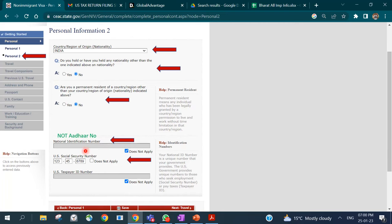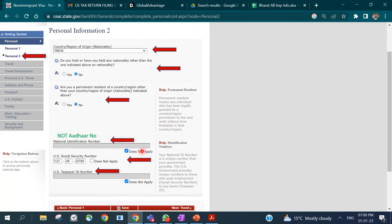The Social Security Number field applies if you previously stayed in the US on an H1, L1, F, or other visa. If you were ever issued a US Social Security Number, make sure you enter it. The US Taxpayer ID Number applies to those who stayed in the US without an SSN — for example, the spouse of an H1 visa holder. Enter either one as applicable, or click 'Does Not Apply.'